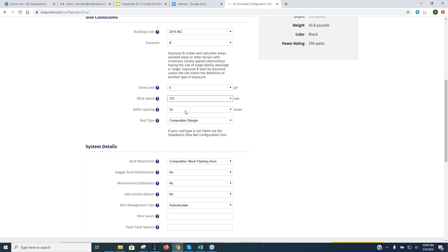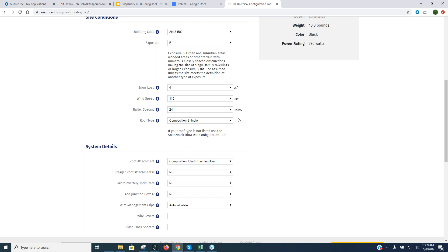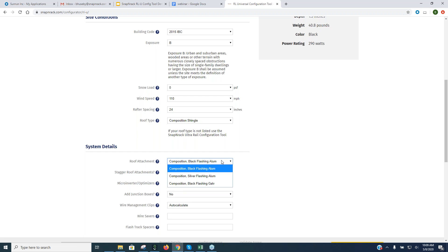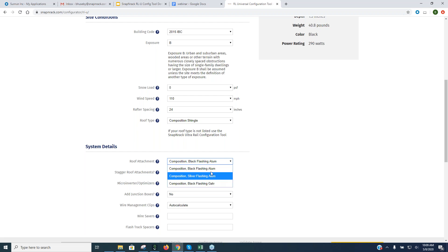So this would be your classic California setup: rafter spacing 24 inches, roof type comp shingle. That's what we have right now — we don't yet have a way to attach the RL Universal system to other roof surfaces, though other options are coming. For roof attachment, we only have the comp option, but you can choose different flashing: galvanized, galvalume, or aluminum in different colors. Typically it's going to be black aluminum flashing.